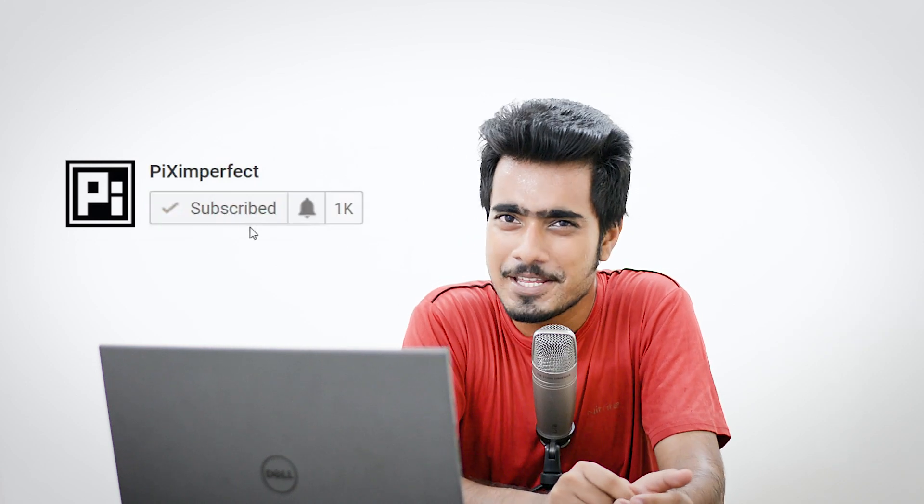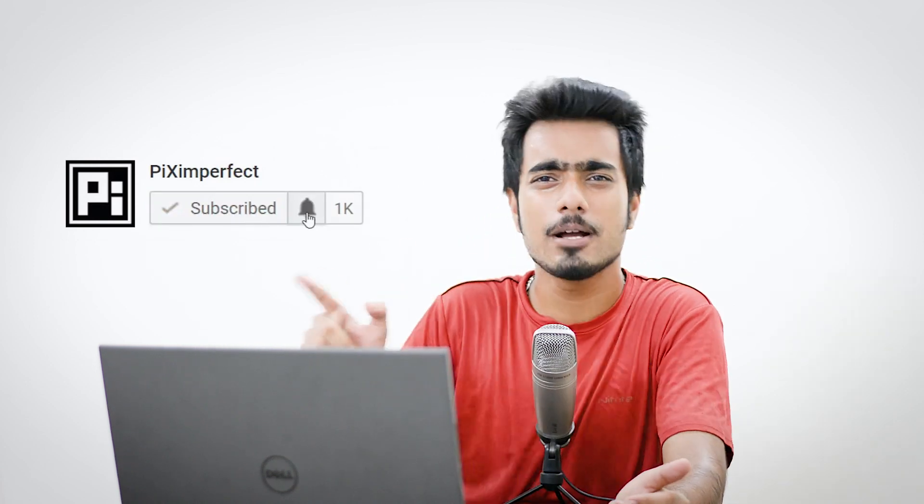So that's pretty much it for this video. Hope you enjoyed it, and if you did, if this was helpful, make sure to give us a like. And also don't forget to subscribe. Make sure you hit that bell button so that you don't miss anything. I'll see you guys in the next one. Until then, stay tuned and make sure that you keep creating.